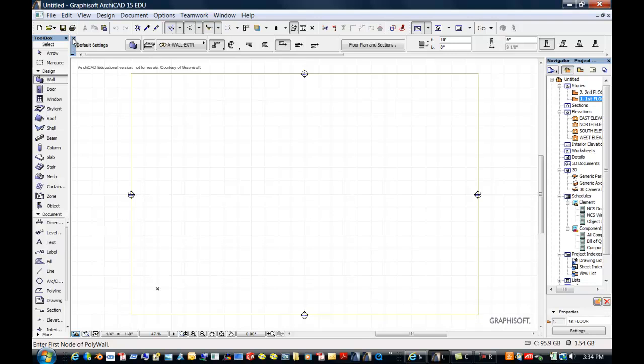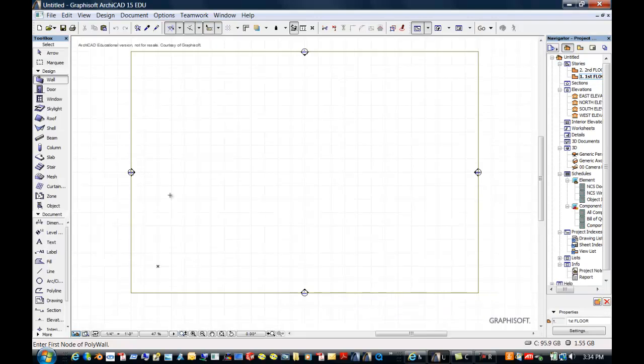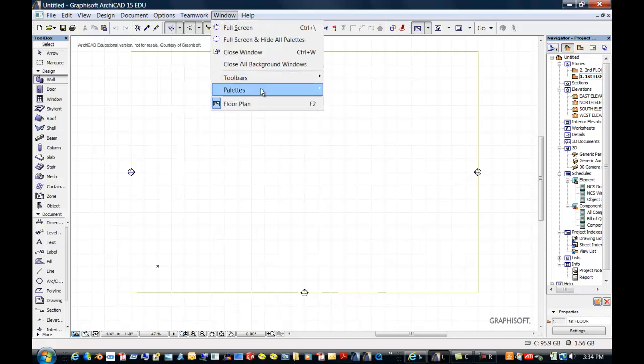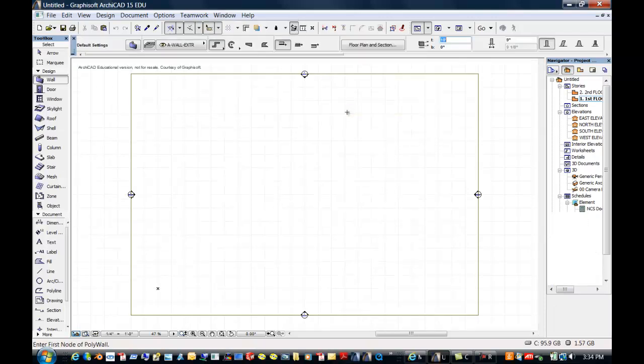I'm going to go ahead and get rid of this. If you didn't know what that was, that is an info box — that happens quite a bit too. So again, go up to Window, then Pallets, and turn on the info box.